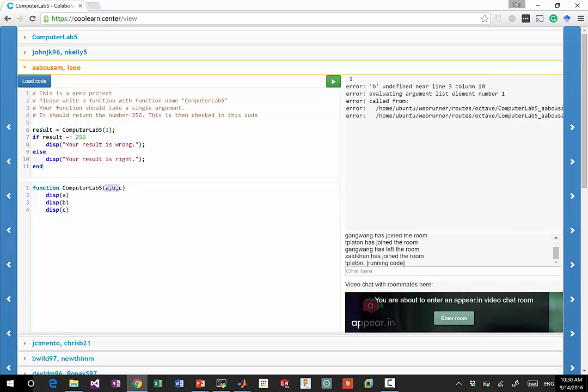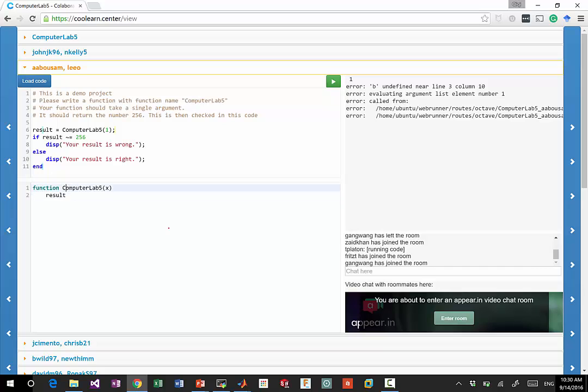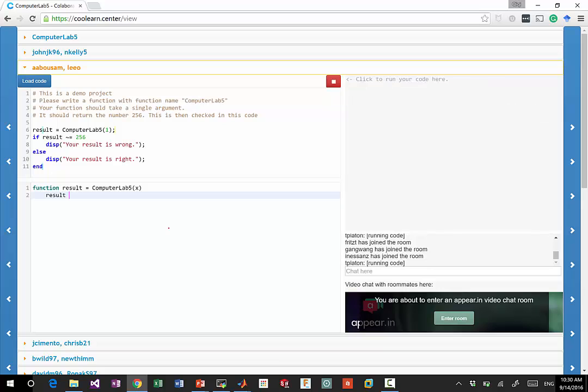So for example, you can come into the room, you can say code up takes one x, and you say, okay, my result, you need to say result is equal to computer lab 5. So the syntax is the same as what you would do in MATLAB.